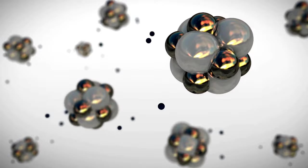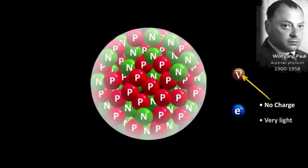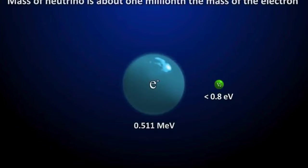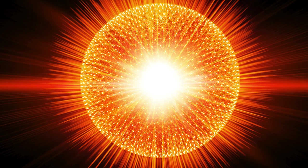Pauli's idea was revolutionary and to some outrageous. He hypothesized that this new particle had no electric charge, which would explain why it didn't interact with the atomic nucleus or electrons in a way that could be easily detected. He also suggested that it was very light, perhaps even massless. This hypothetical particle was what he called the neutrino, a term coined from the Italian for 'little neutral one.'